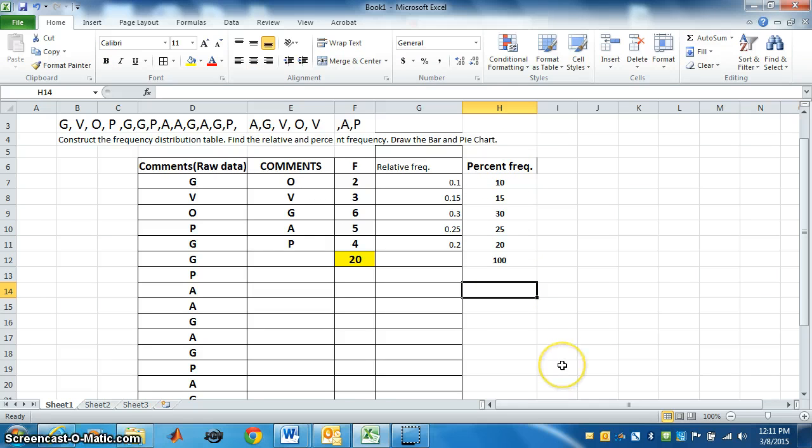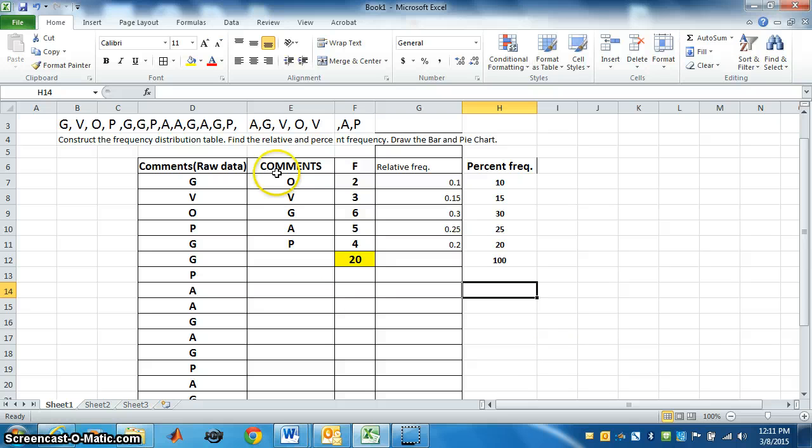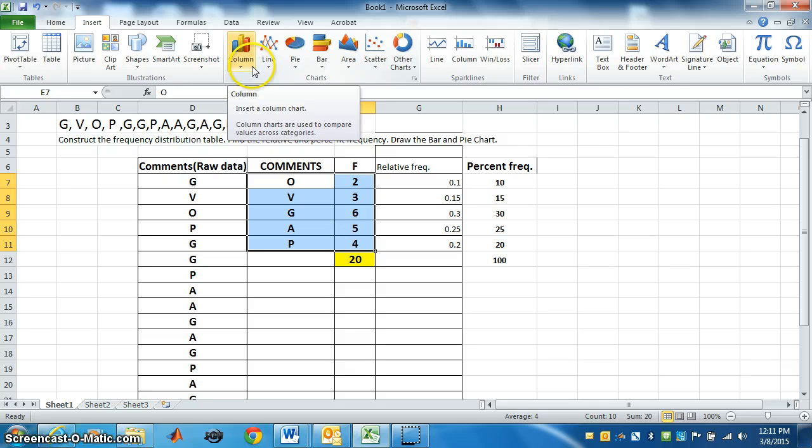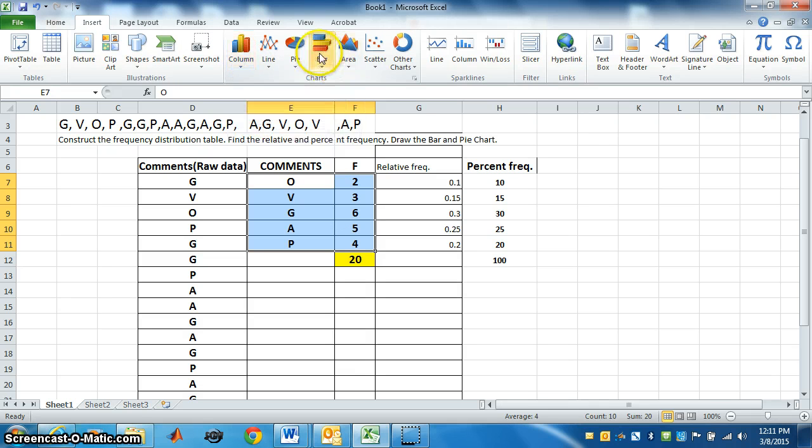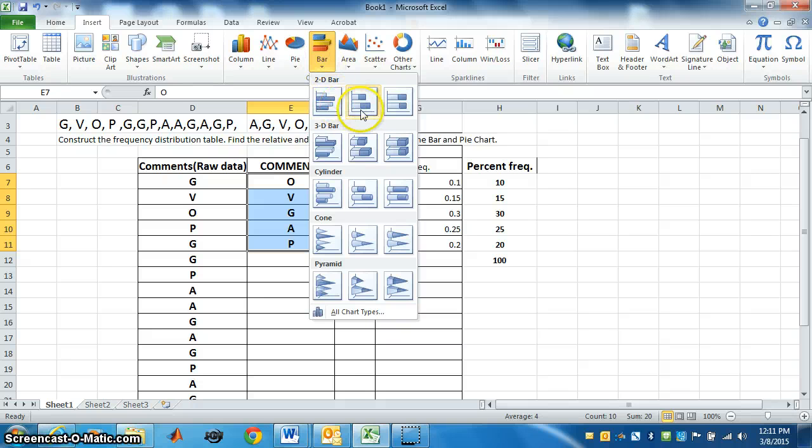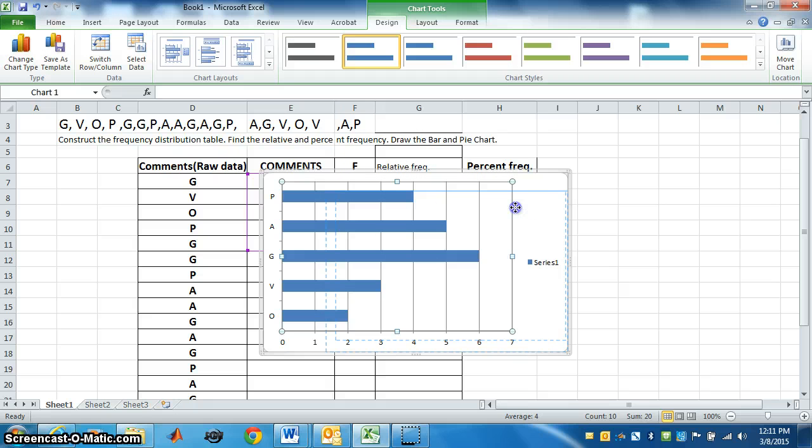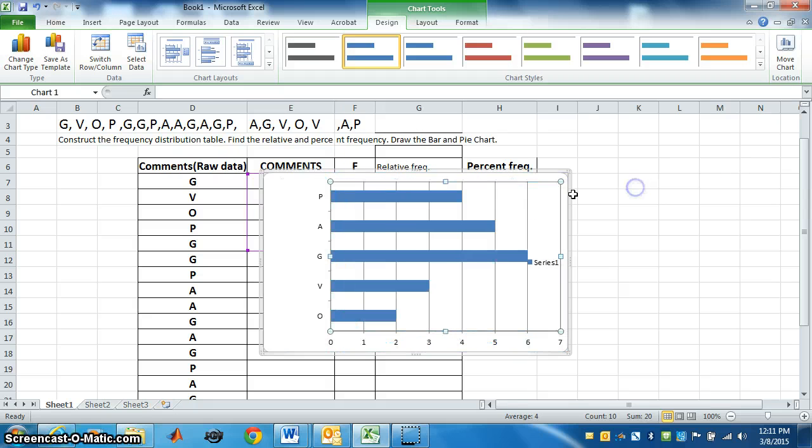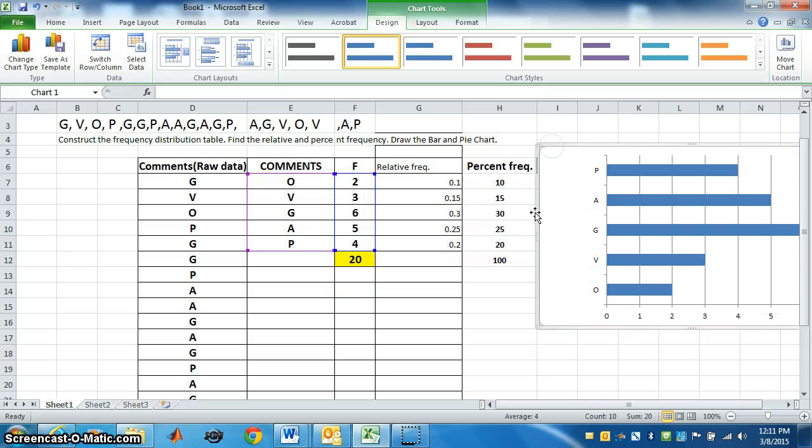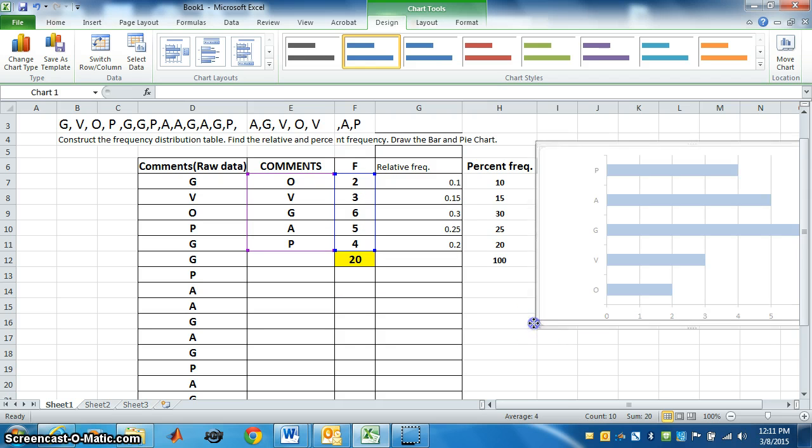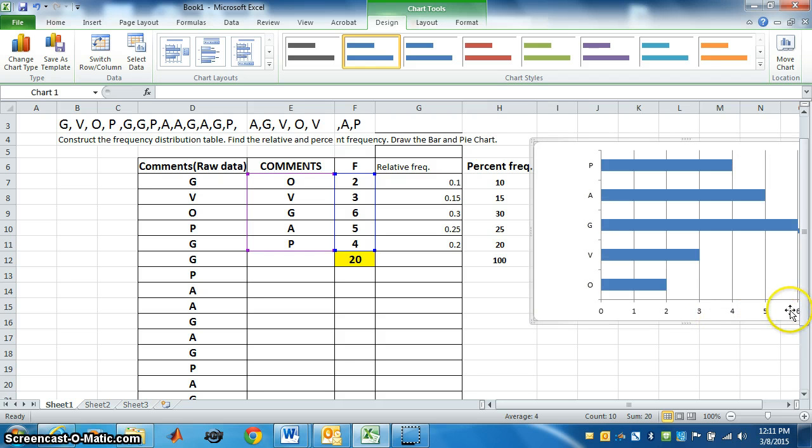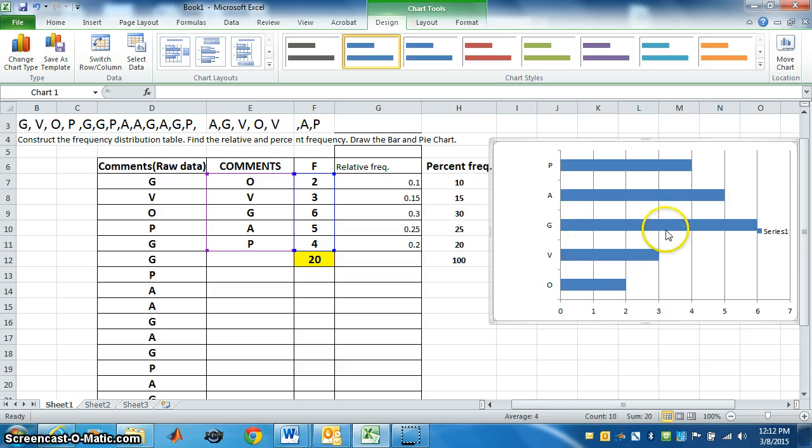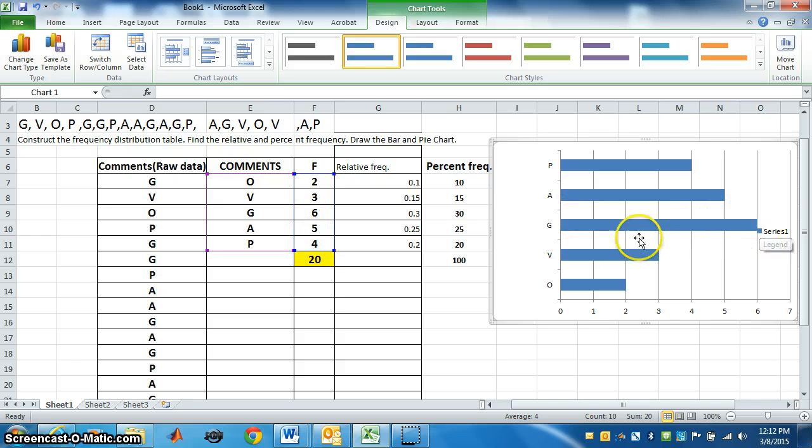Now we want to draw the bar and pie chart. So for that we have to select frequency table, which is this one. Go to insert and go to bar. You can select which one you want. You can choose anyone and it has come. You can place it wherever you want to. You can move this table here. You can make it small. This is bar chart. See O is 2 times, you can see the bar. V is 3 times. G is 6, right? So maximum students got G.